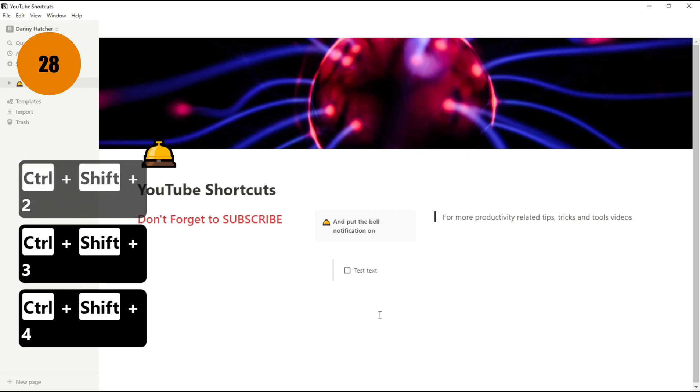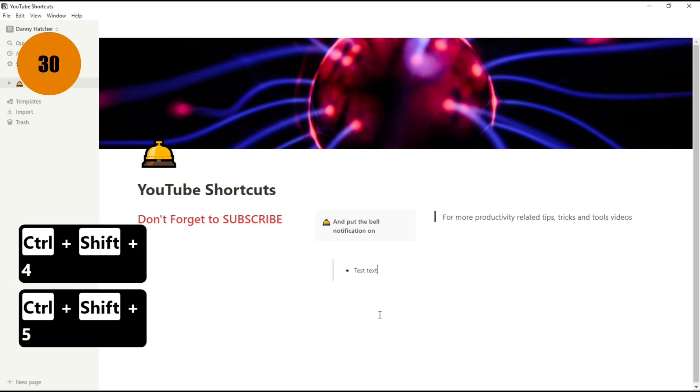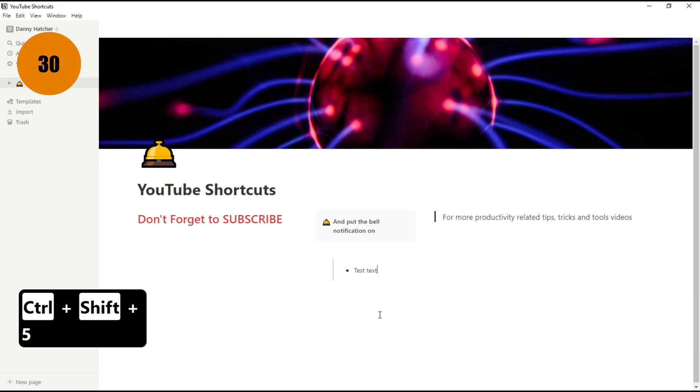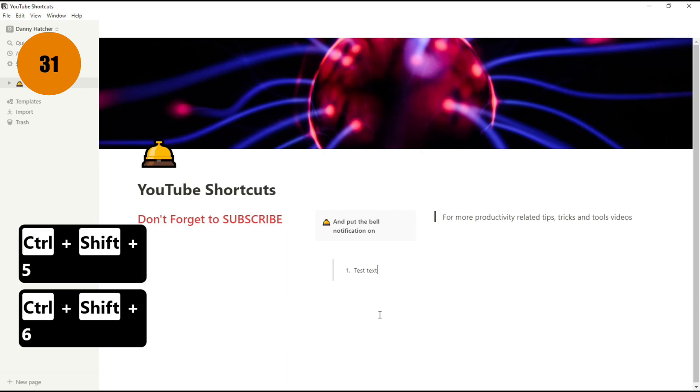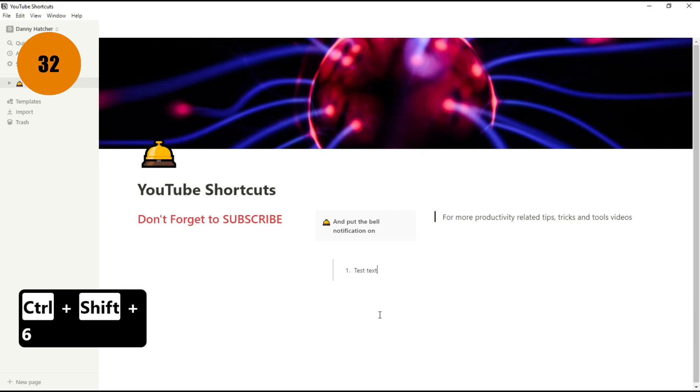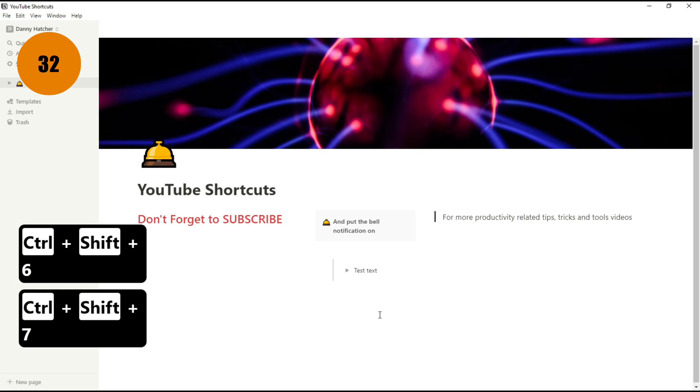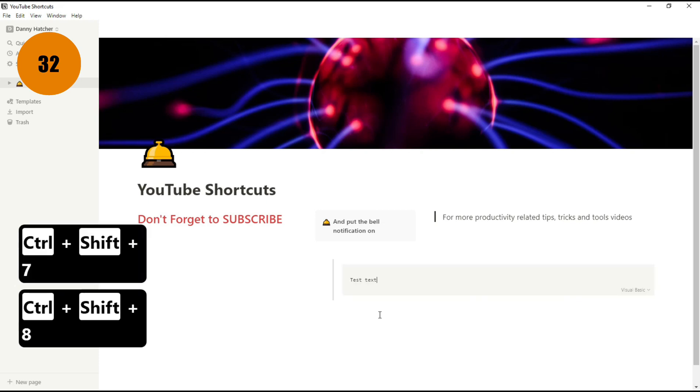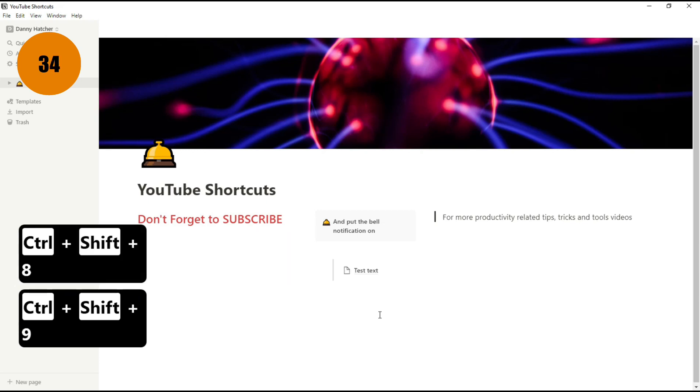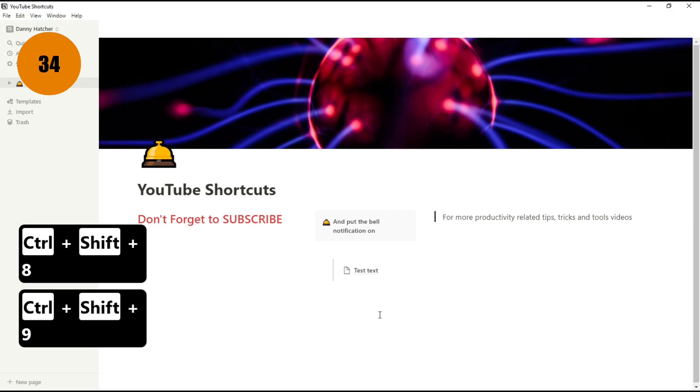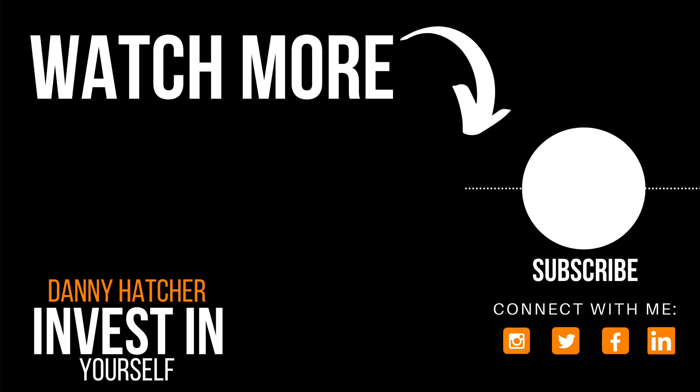Control Shift 4 makes it a to-do list block, Control Shift 5 makes it a bullet point, Control Shift 6 makes it a number, Control Shift 7 turns it into a toggle, Control Shift 8 turns it into code, and Control Shift 9 turns it into a page.